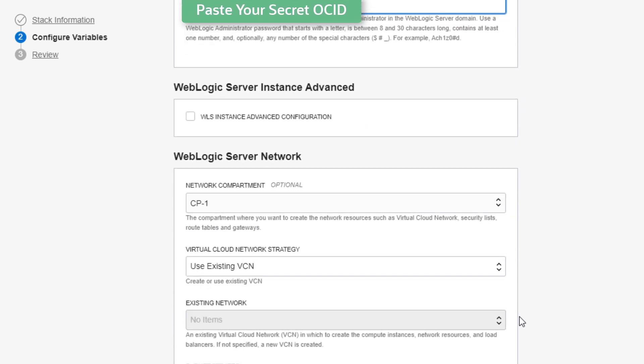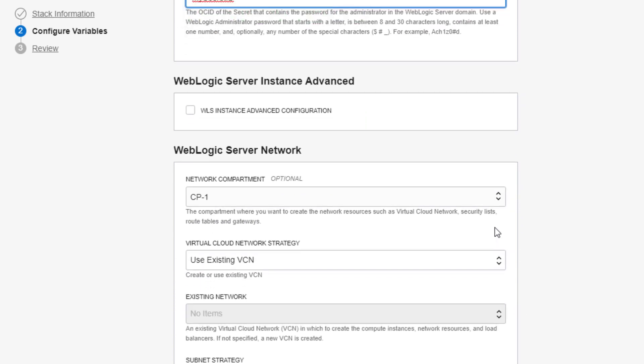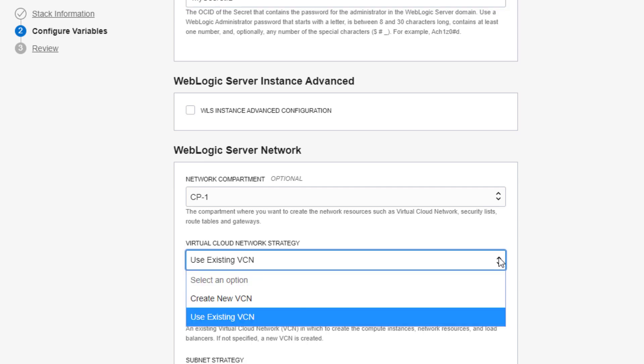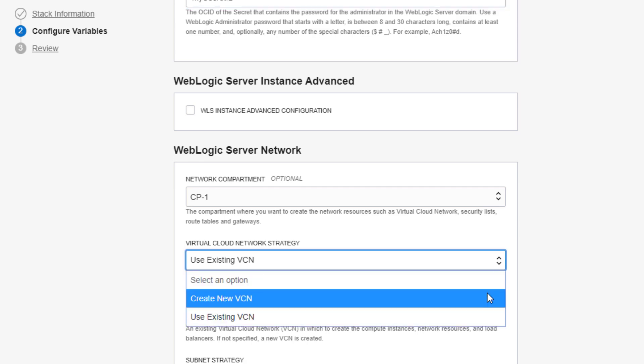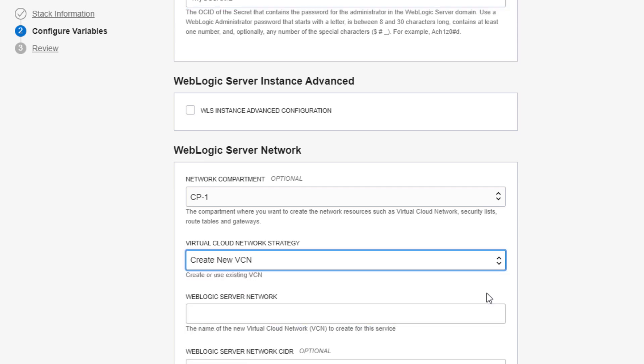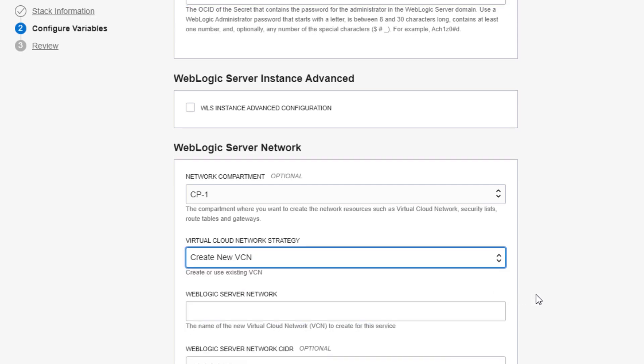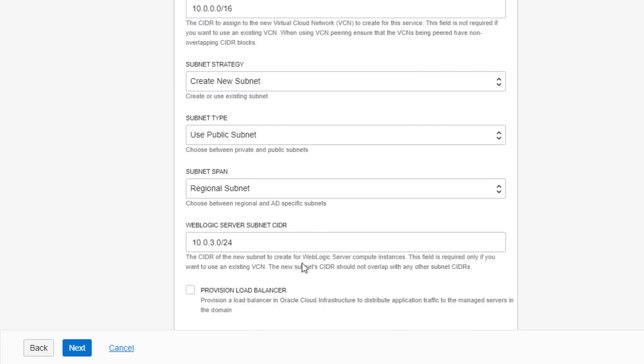For convenience, Oracle can automatically create a new cloud network, subnets, and load balancer for the domain, or you can use your own.